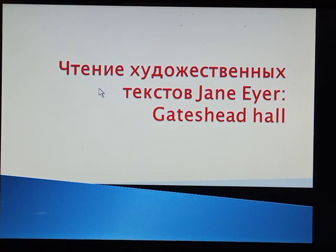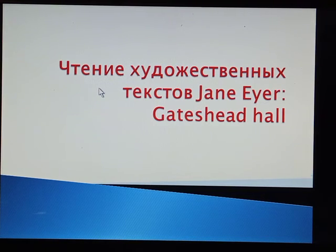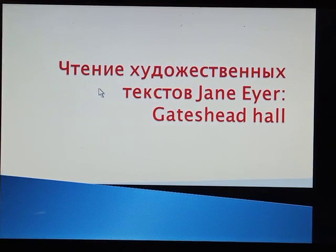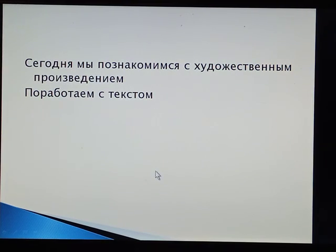Hello everyone and welcome to the lesson. Today we are working with a text — we are reading an abstract from the book Jane Eyre and discussing it. So we are working with the text and its characters.